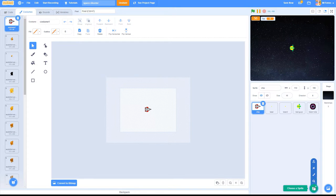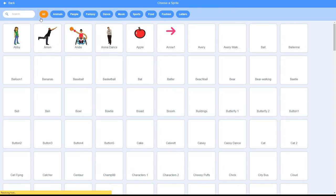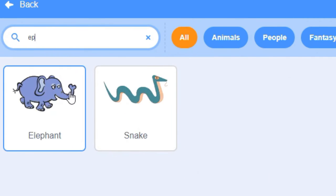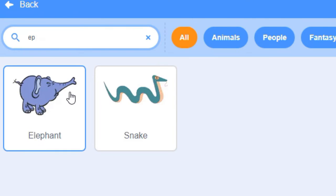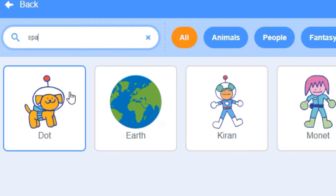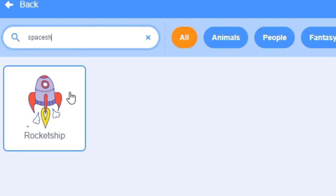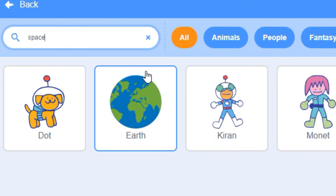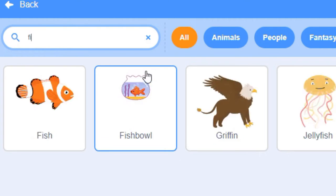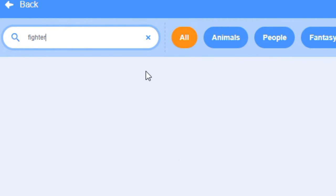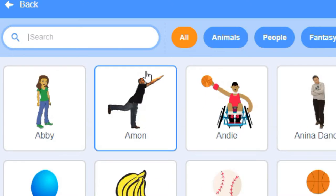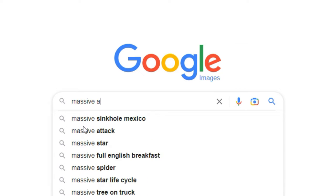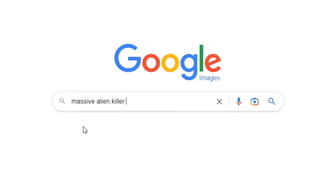I searched everywhere in Scratch for the perfect mega weapons platform for my amazing space shooter epic, but alas, there was no hope. In desperation, I turned to Google, and behold, there it was.